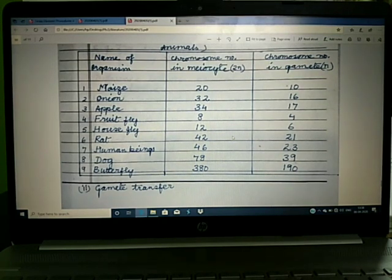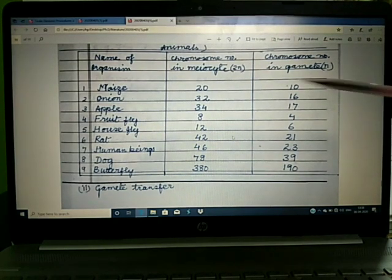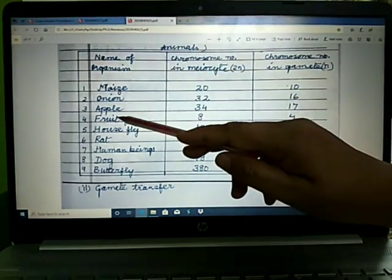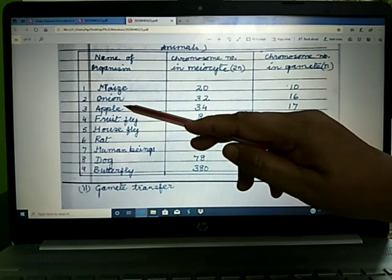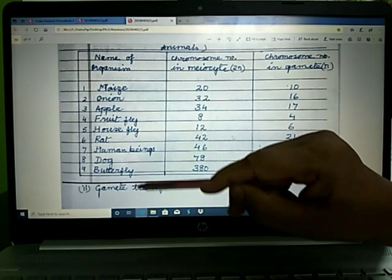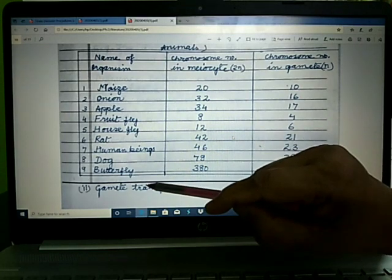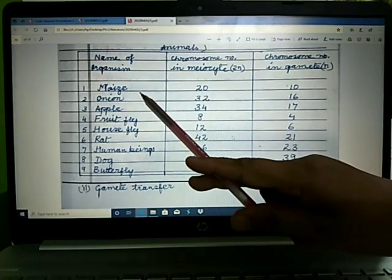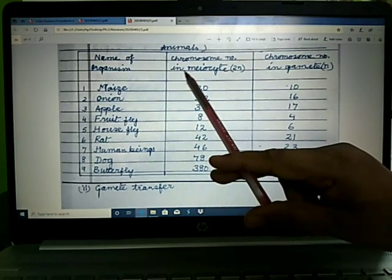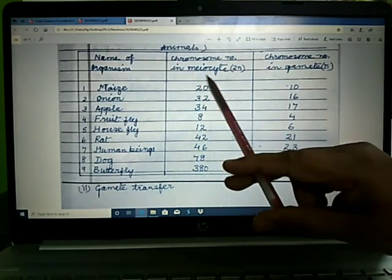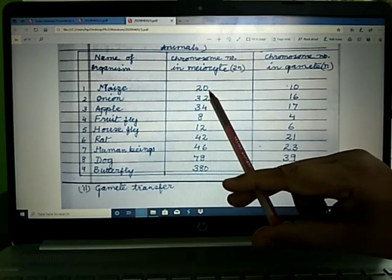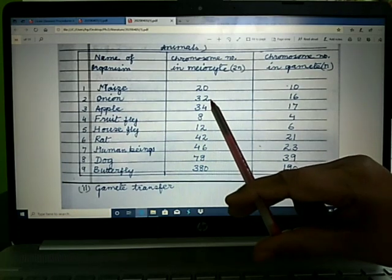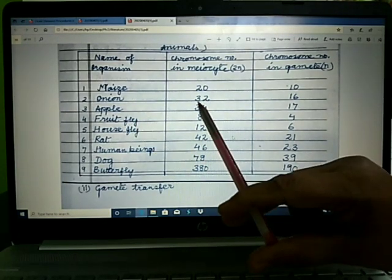You have to learn the chromosome numbers of these nine organisms. The first three belong to the plant kingdom and the remaining six belong to kingdom Animalia. The chromosome number of maize in the meiocyte is 20. Chromosome number of onion is 32, and apple is 34.